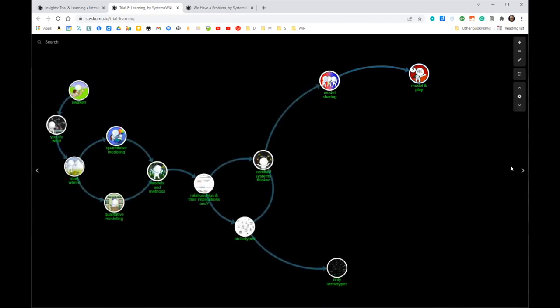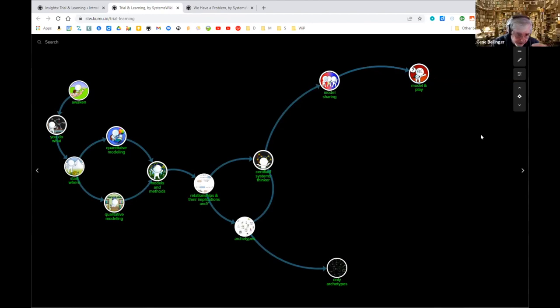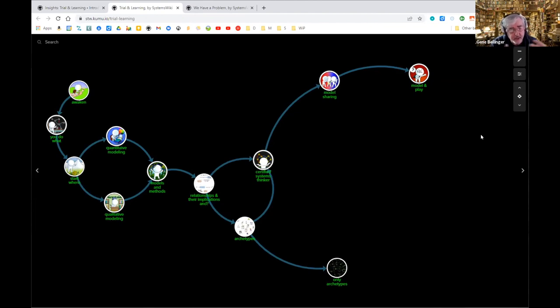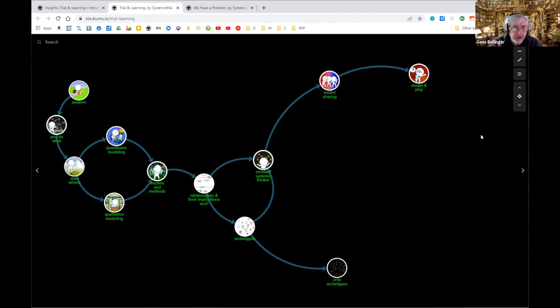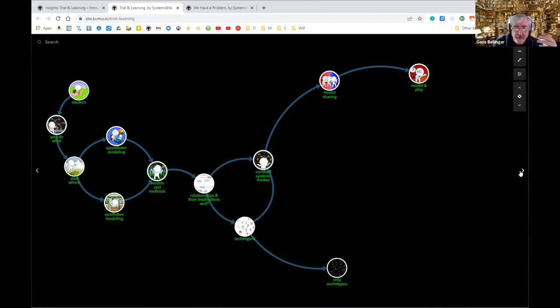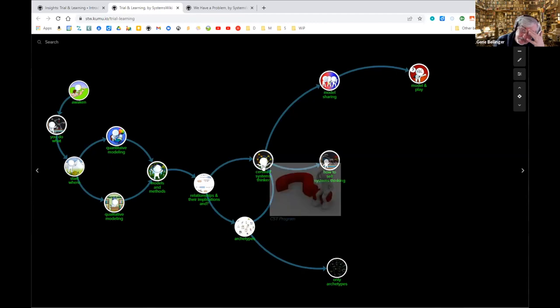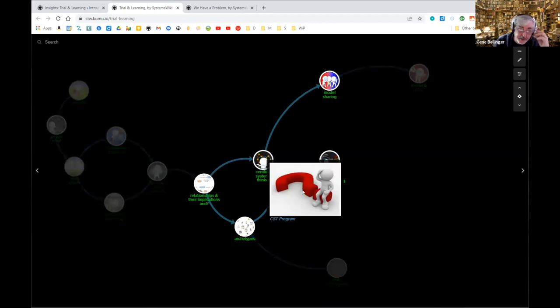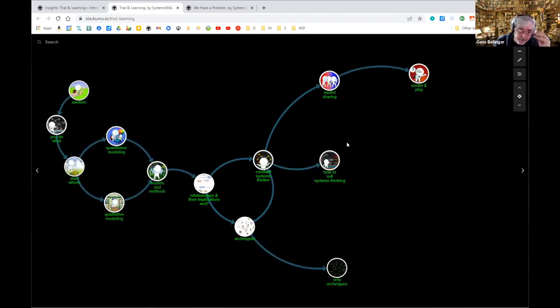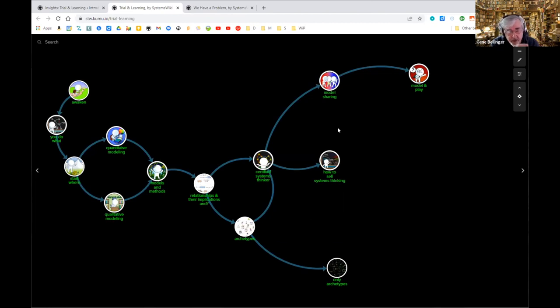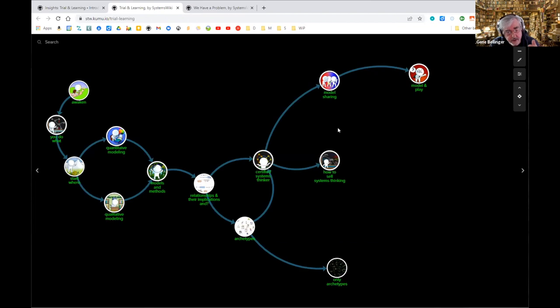I ended up starting doing video voiceovers, like unfolding this model and talking about it as I unfold it. You don't have to read anything, you just listen to me ramble on about what I think. A couple of people went through the certified systems thinker program and they said to me, the program is marvelous. How do I sell systems thinking to my organization? And I had a meltdown for a couple of days, probably for a couple of weeks.